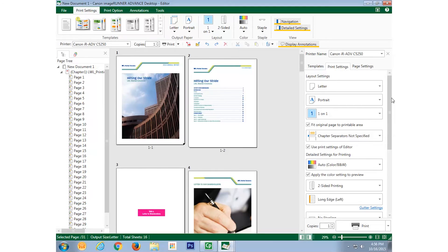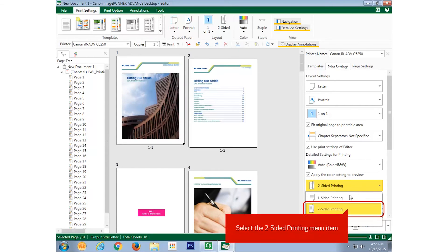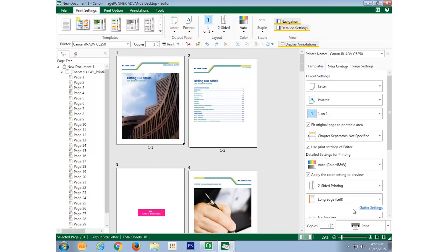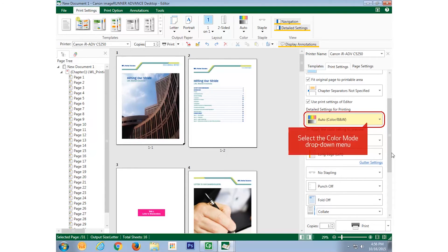Here's where I specify whether I want the document printed two-sided, in color.